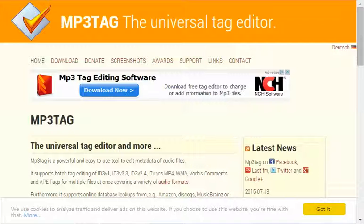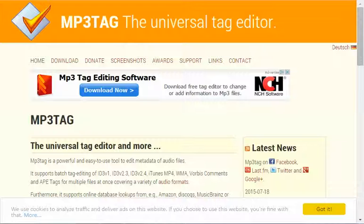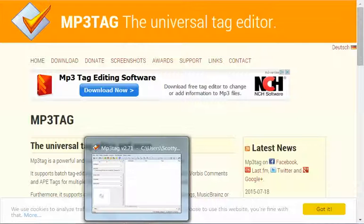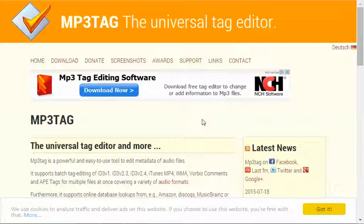Therefore, the MP3 readers or media players cannot identify the important information that people need in case they want to purchase that song. The same thing with podcasts as well. So let's go ahead. I've already opened up the software.